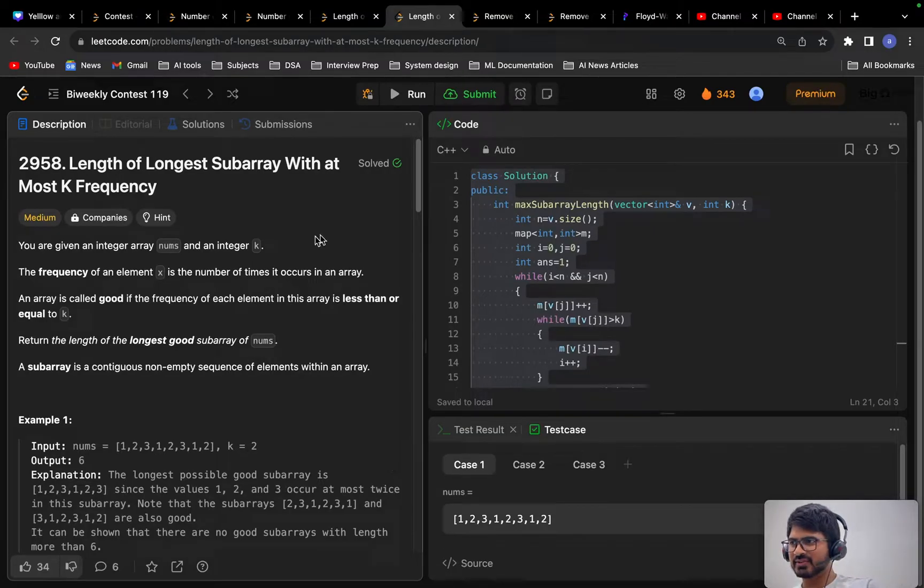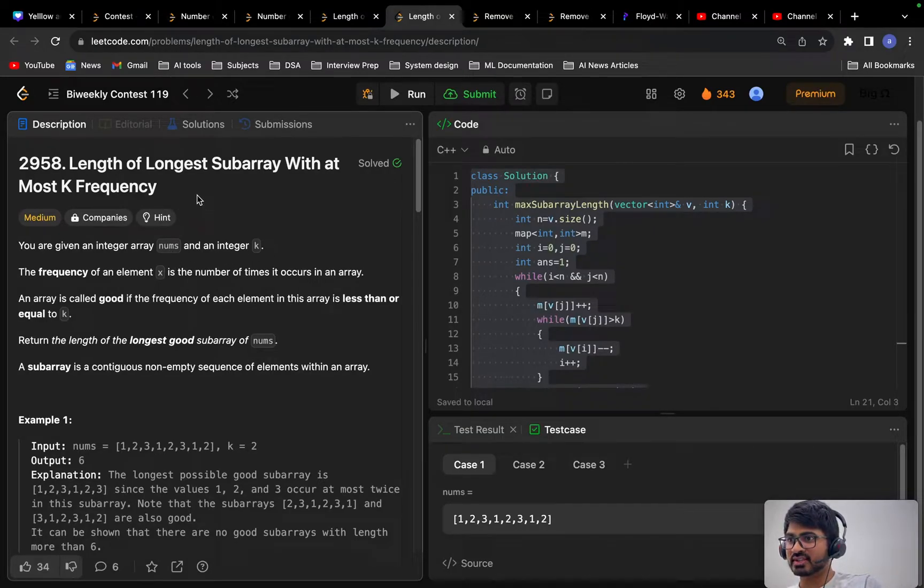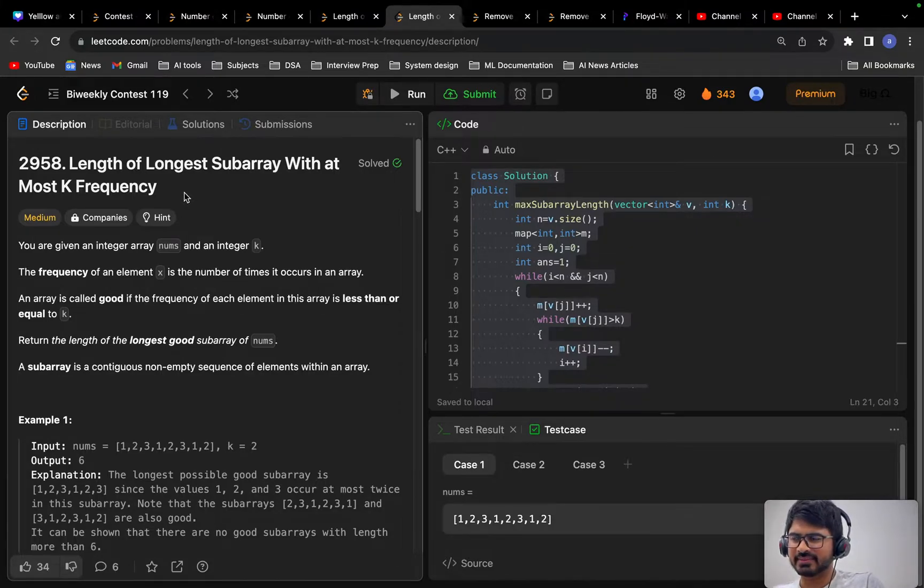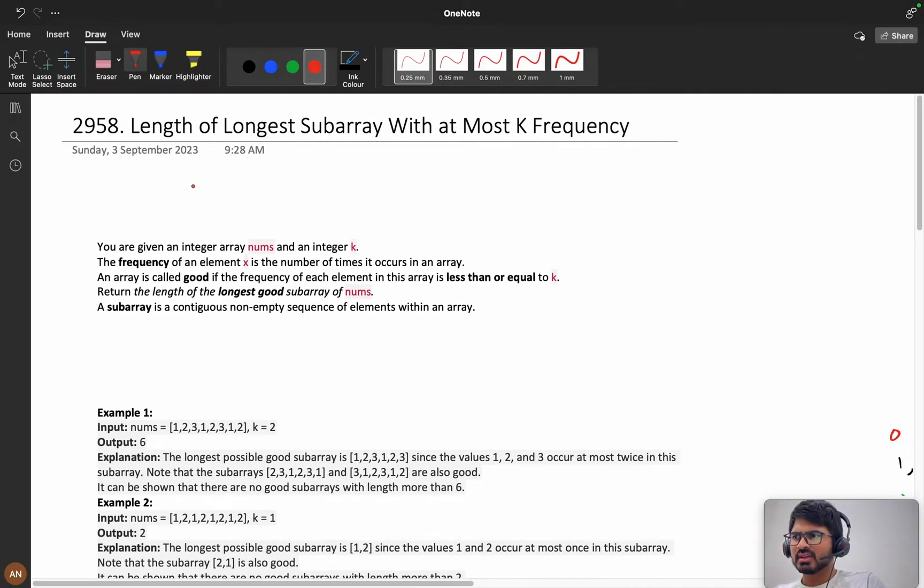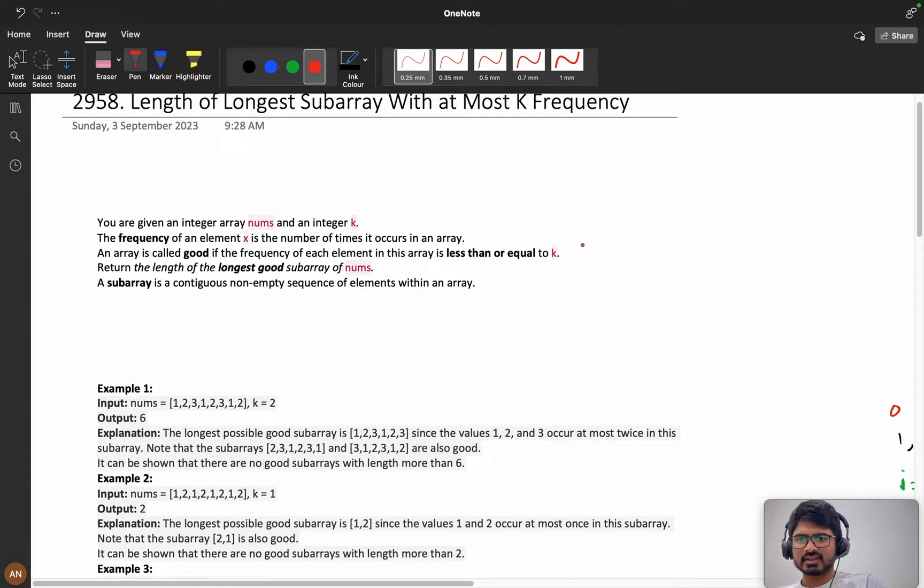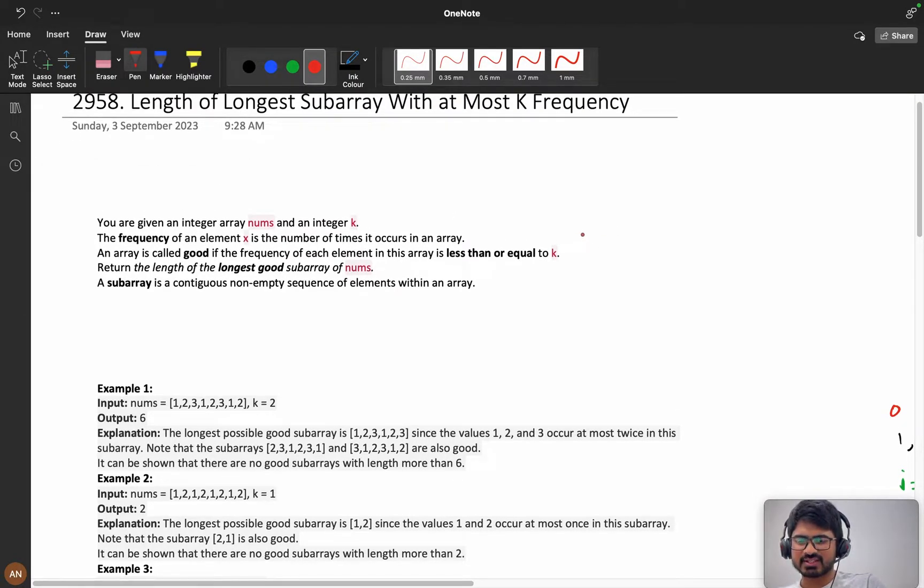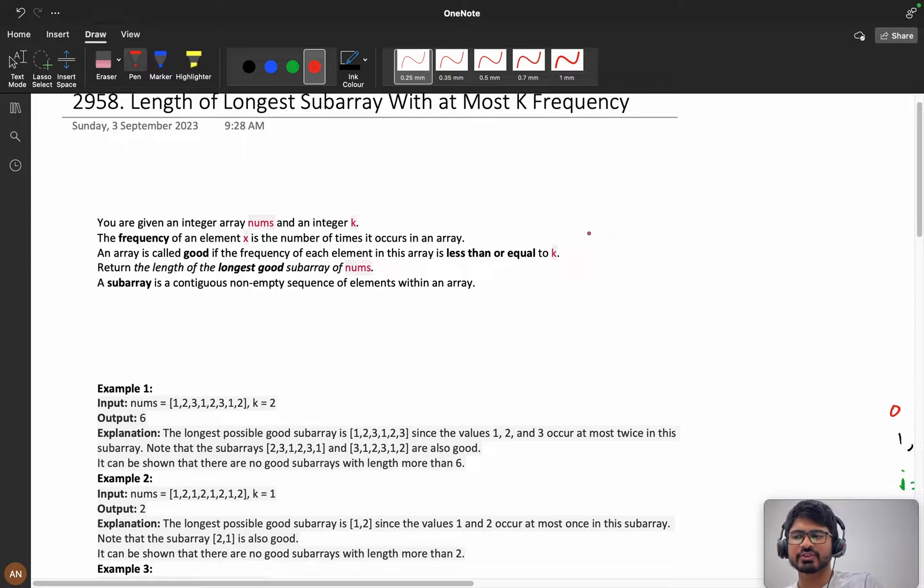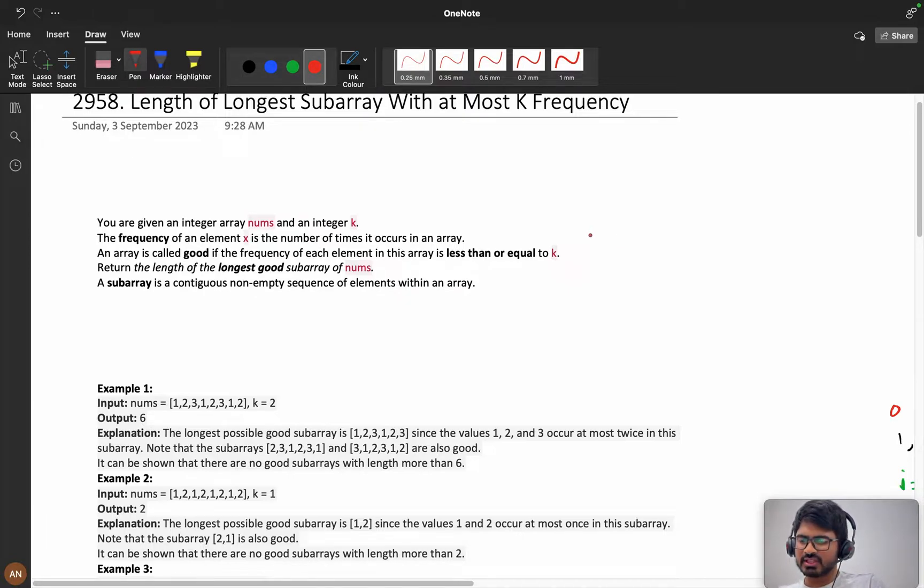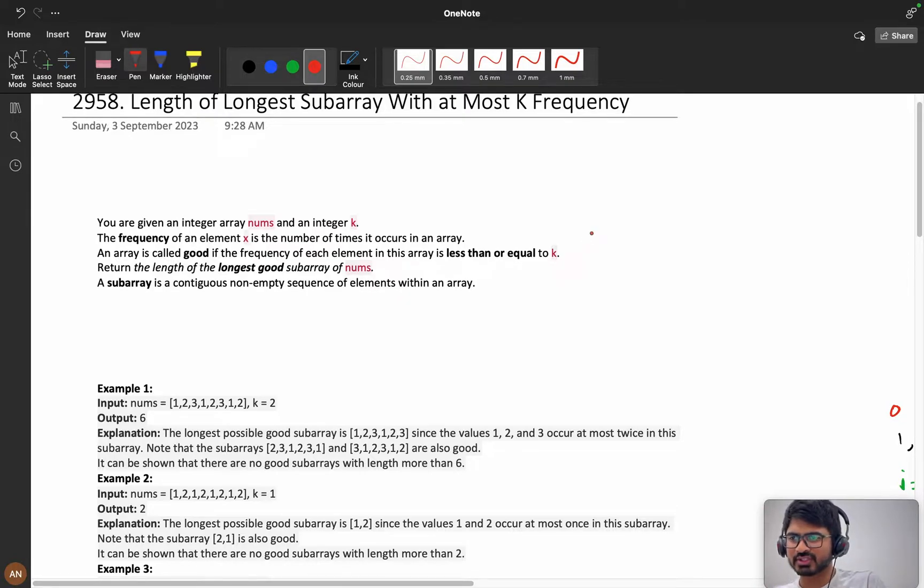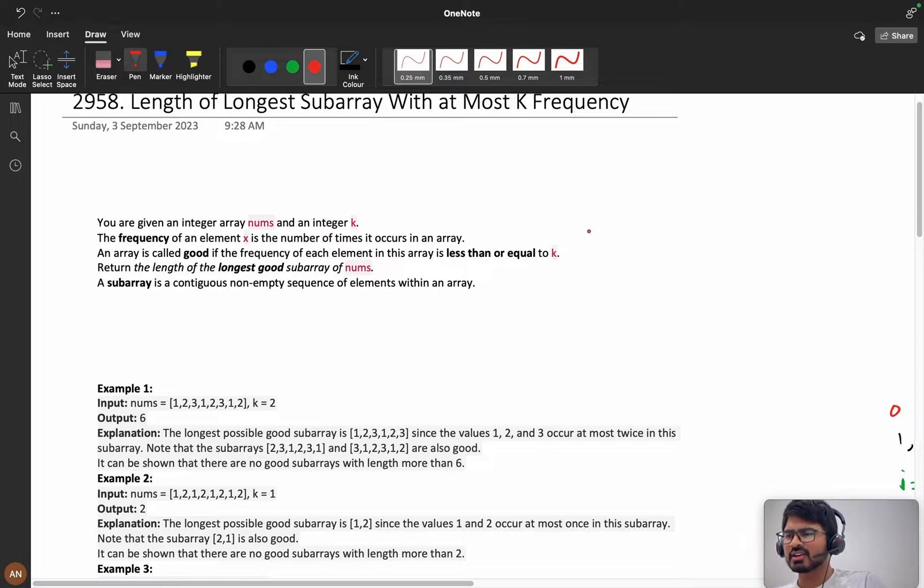Hello everyone, so today we will solve the problem Length of Longest Subarray with at Most K Frequency from the bi-weekly contest 119. First thing first, I recommend you to solve the problem for at least 20 minutes. If you couldn't solve it, then you can watch the hints. If you still couldn't solve it, then you can come and watch the video tutorial. If you follow this pattern, then only will you improve your problem solving skills, or else you will be addicted to video solutions and you will not think by yourself.